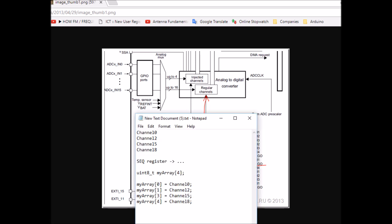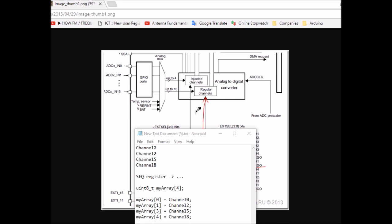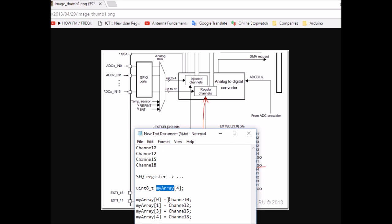Let me give a simple example. Say you have four potentiometers connected to channels 0, 2, 5, and 8. The first thing you need to do in scan mode is program the sequence register to schedule those channels in the right order. Then you link the output data register to an array of four bytes — because you have four inputs — so results are stored in that array. When you start the ADC, the result of channel 0 will be stored in the first index, channel 2 in the next index, and so on.